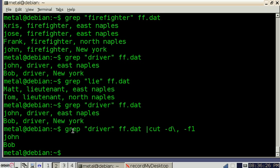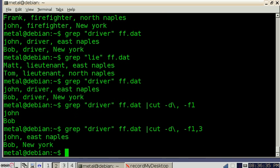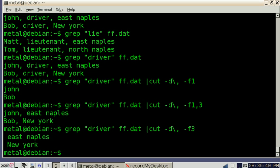Now, if we wanted to see the names of the drivers and where they were, we can just add a comma 3 for field 3. And if we just wanted to see where they worked, we can just do F3, and it shows us just the third column there.